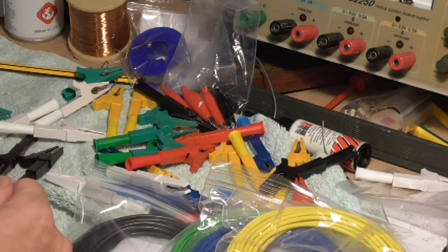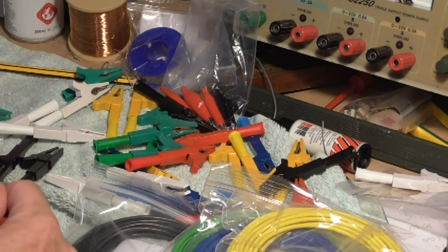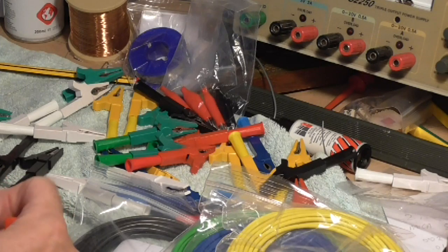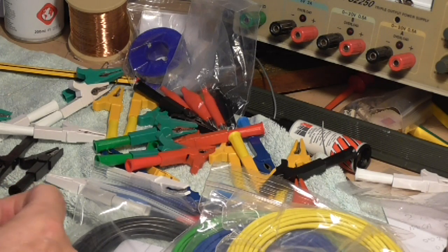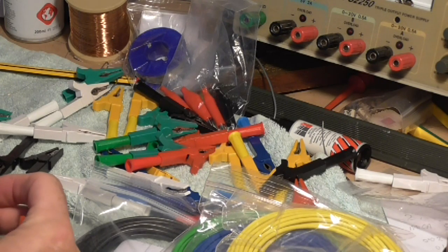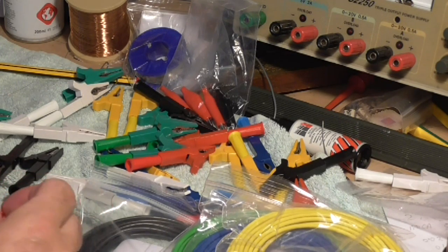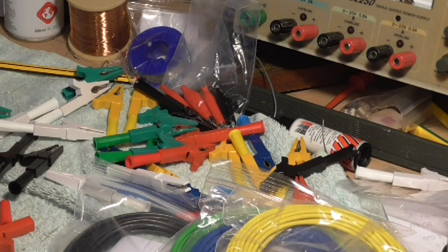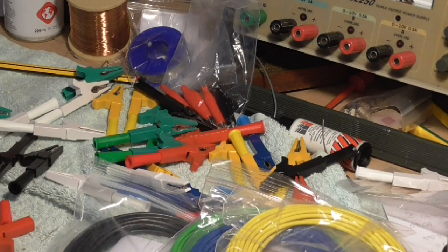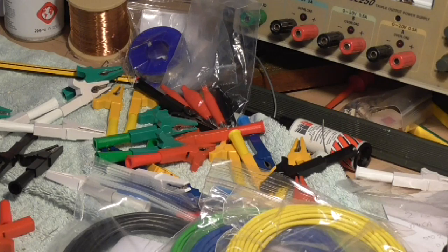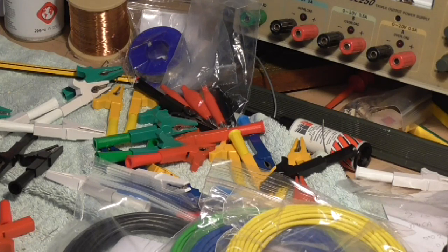So I thought what we'd do is I'll show you doing one, how I do it, but I'm not going to show you doing every single one because there's a load of them here. So basically what we're going to do is get our soldering iron heated up. I should have done that first.